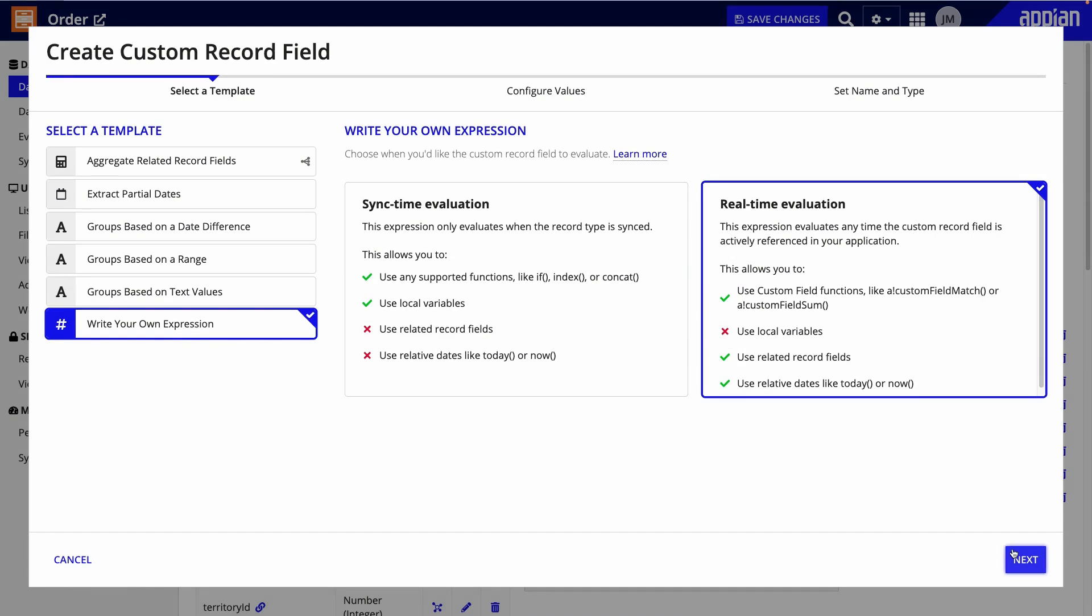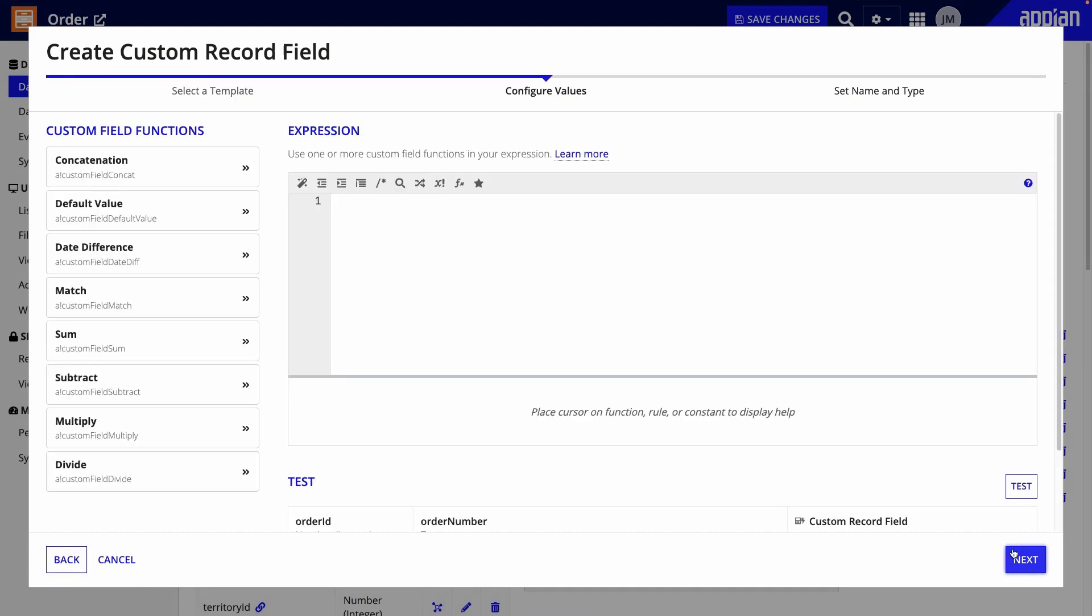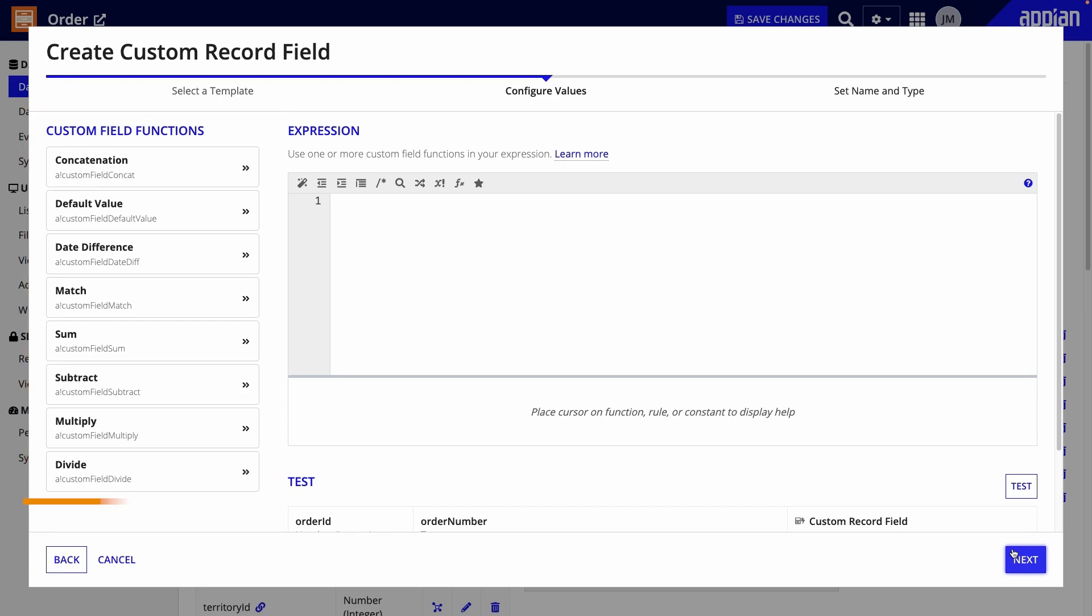When you use real-time custom record fields, you will use a set of functions called custom field functions. Use these to reference record fields, related record fields, and other custom record fields. An example of a custom record field using the date difference function is calculating how many days are left until an order's deadline.